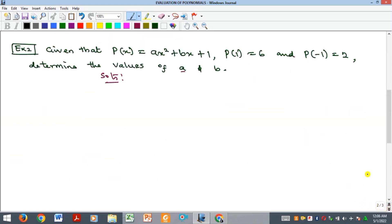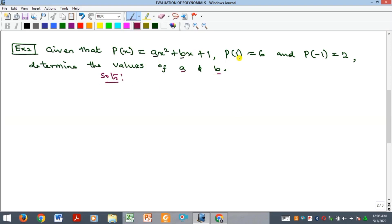For the second example, we have a polynomial where some constants are missing. They tell us that if you evaluate this polynomial at X equal to 1, you get 6, and if you evaluate it at X equal to minus 1, you get 2. We are asked to find the values of the constants a and b. We begin by substituting X equal to 1.